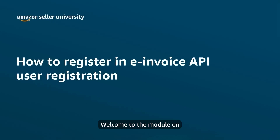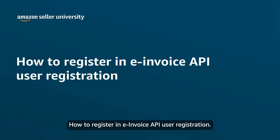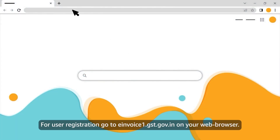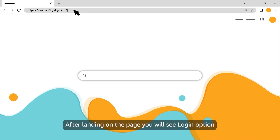Welcome to the module on how to register in e-invoice API user registration. For user registration, go to e-invoice1.gst.gov.in on your web browser.